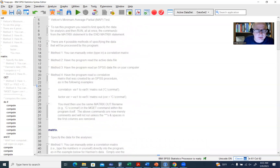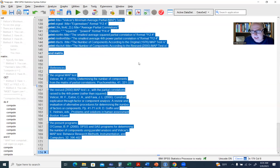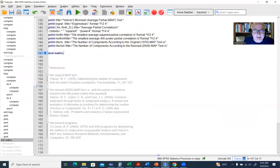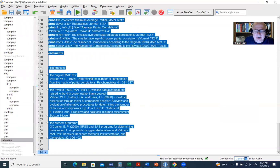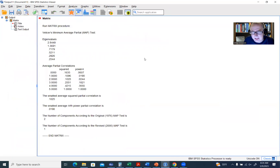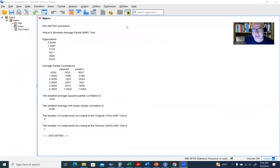Now go to Edit > Select All, then click the green arrow to run the syntax. We now have our output for the MAP test.